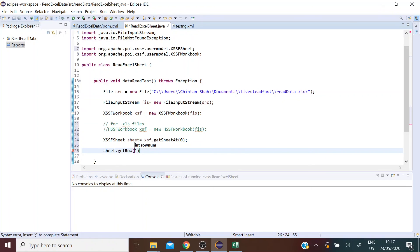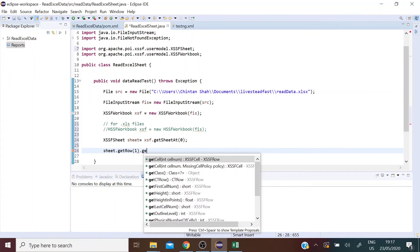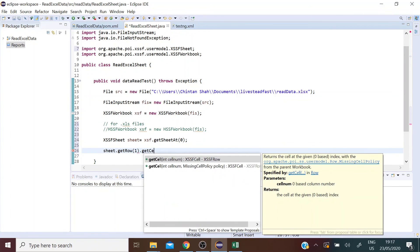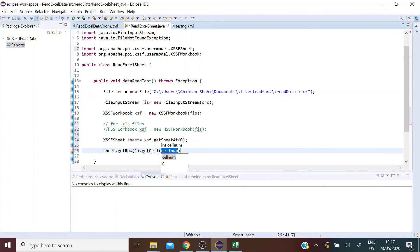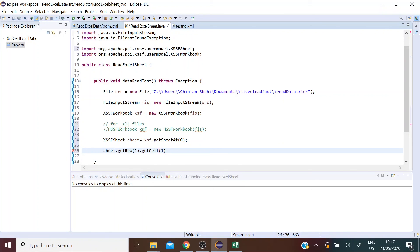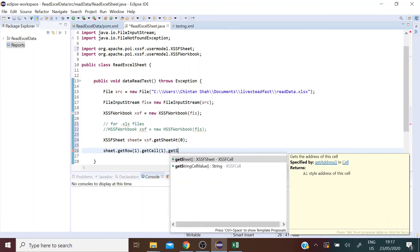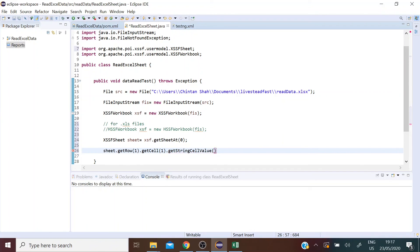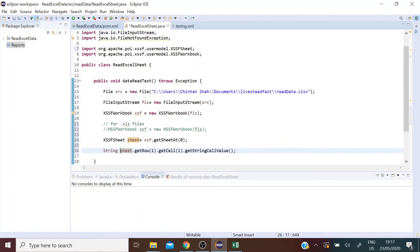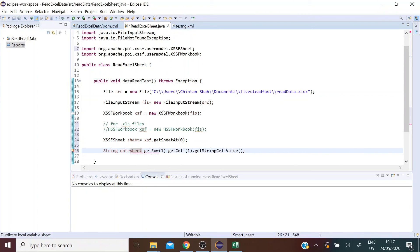So let's get data from the second row and second column. So get cell, second column, and let's get the string value of the data. Now we can store this data in a string. So let's create a new string and let's name it say entry one.